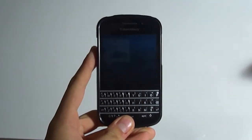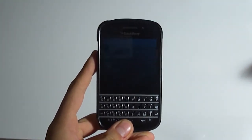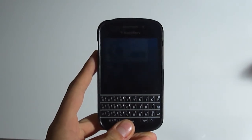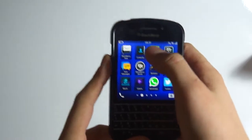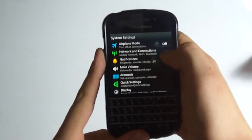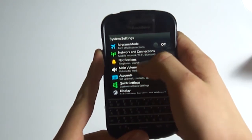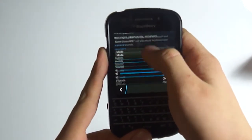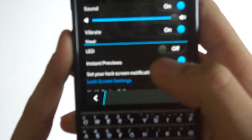Hi everyone, today I will show you how to activate the notification LED in BlackBerry Q10. First of all, we need to open the screen like this, and then you should go to the settings. From here, as you can see, there is a notification part — you should enter here. We should scroll down and as you can see there is a visual part.